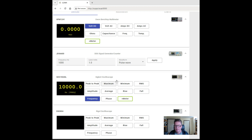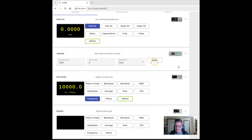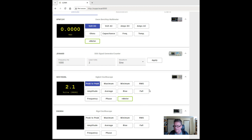At the moment that's connected to my signal generator, so I can also play with this. Let's change it down to 1000 hertz, maybe two volts, and use a sine wave — apply that. We see the frequency on the oscilloscopes drop down to 1000. If I look at the peak-to-peak voltage, it's shown pretty close to two volts. There's a bit of discrepancy between the two devices.